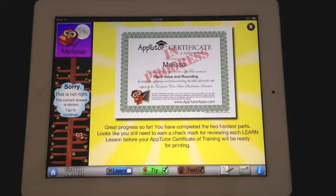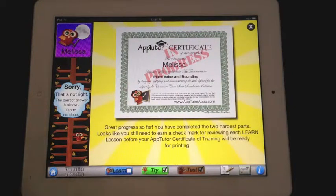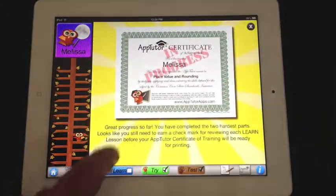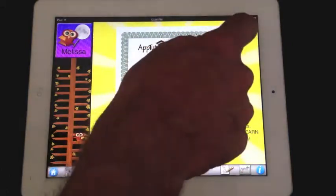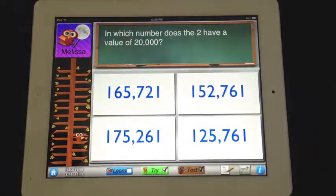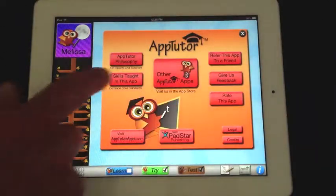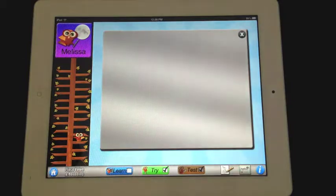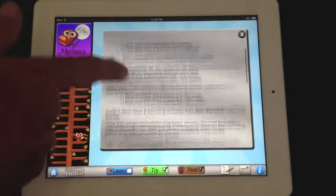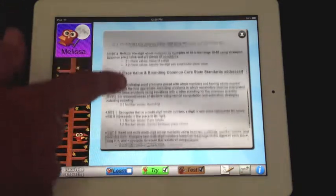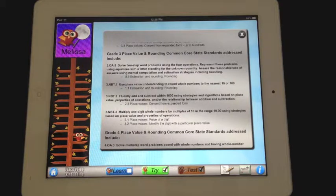And when you complete it, you receive a certificate of achievement suitable for printing or emailing. Each app comes with an information page and a skills-taught section. Here you can scroll through and see all the common core skills that this app helps you master.